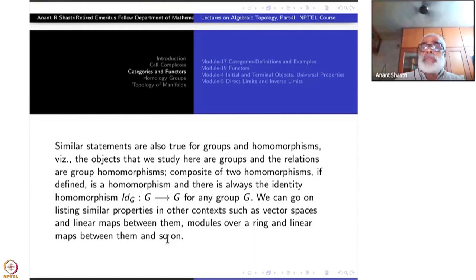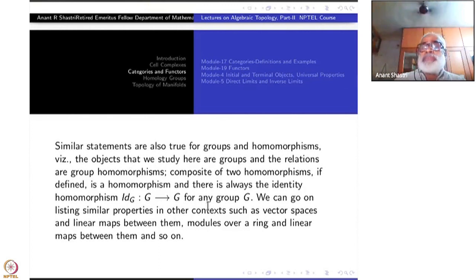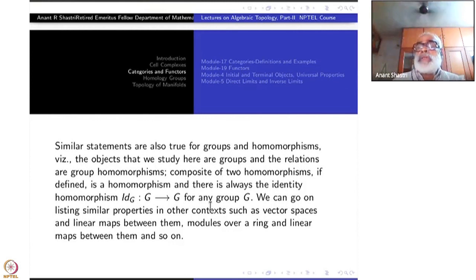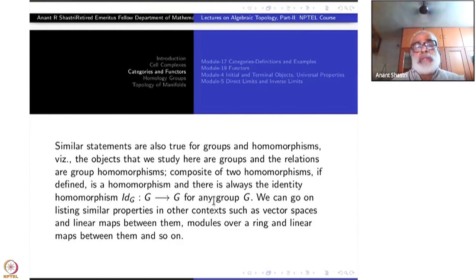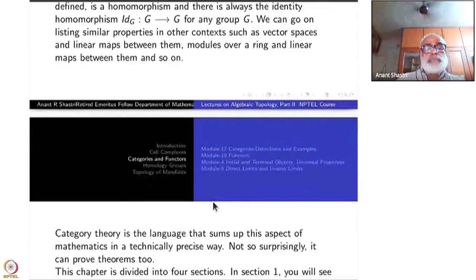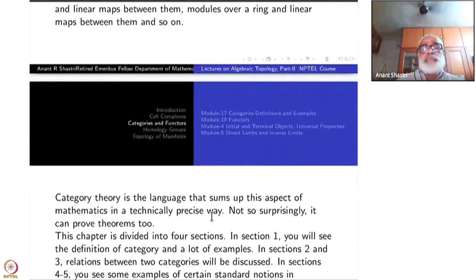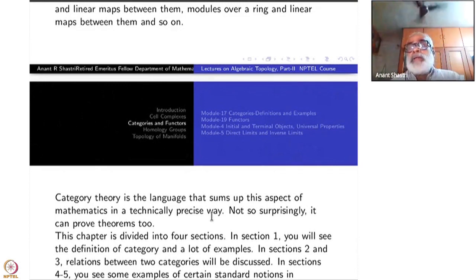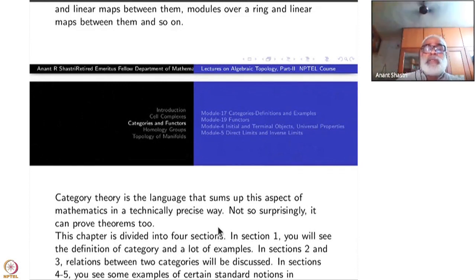What we shall do is give a precise definition of categories and then re-examine some of these examples in the light of this definition, which extracts certain basic properties. Category is a language that sums up this aspect of mathematics in a technically precise way. Not surprisingly, it can help you prove theorems also.